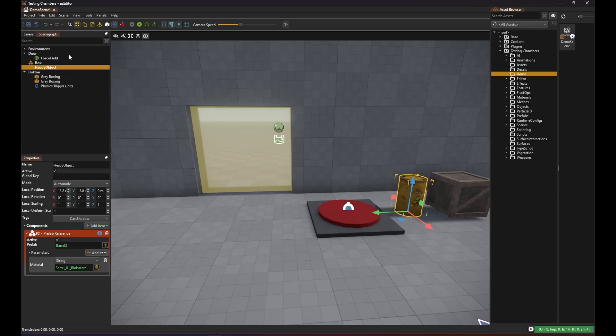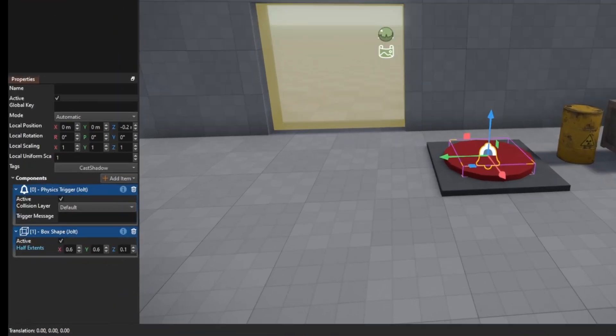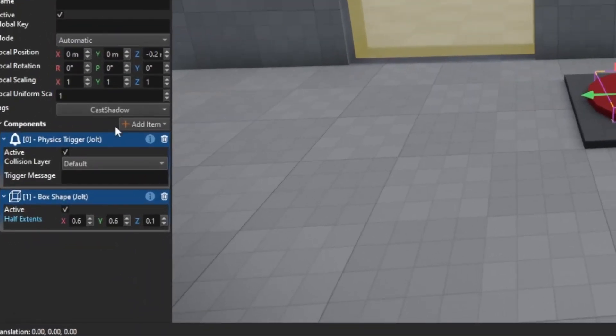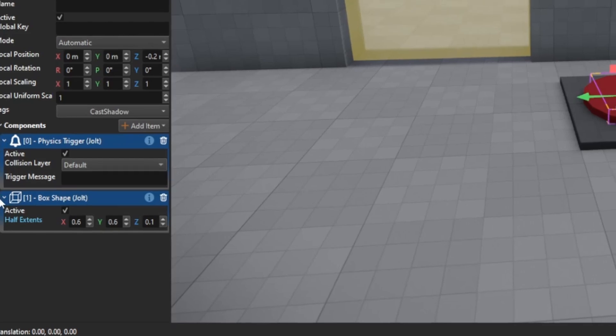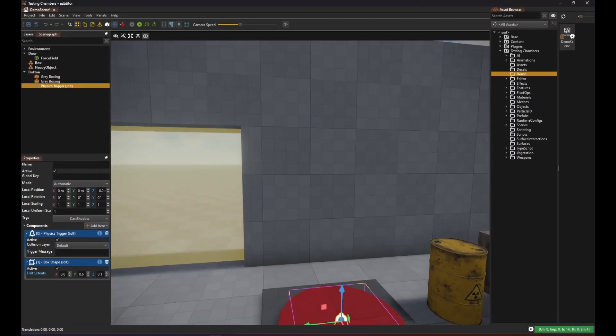Next I have my button object here. It uses a physics trigger with a small box shape to detect objects that are standing on it.